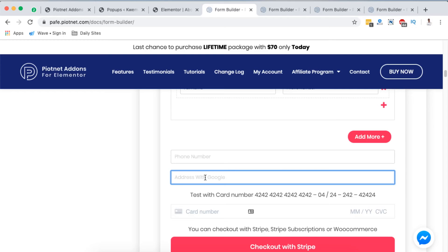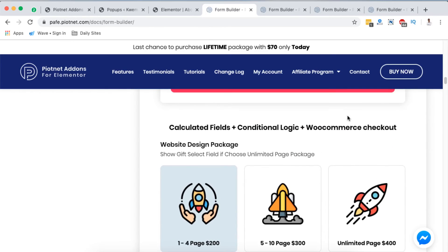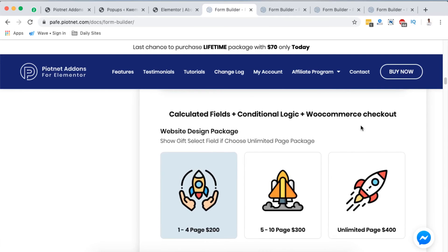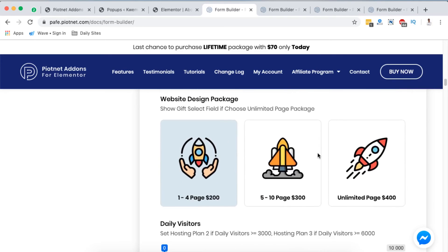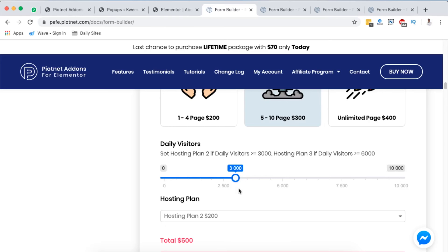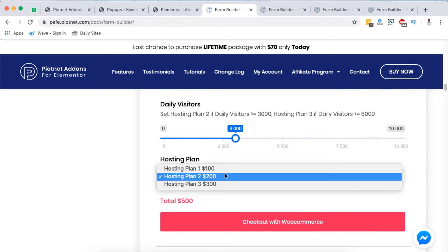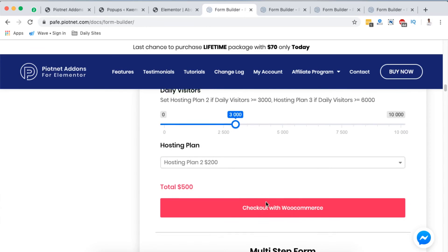At the end you're also in a position to embed a payment form where someone can pay using their cards. This is possible because Pyotnet add-ons for Elementor enables you to easily integrate Stripe payments into your WordPress and Elementor website — that's only when you have Pyotnet add-ons for Elementor Pro. There are also other forms you can build, like WooCommerce checkout with calculated fields plus conditional logic, whereby you can design packages based on what someone wants — for example a five to ten page website — and automatically assign a hosting plan with a total shown before WooCommerce checkout.